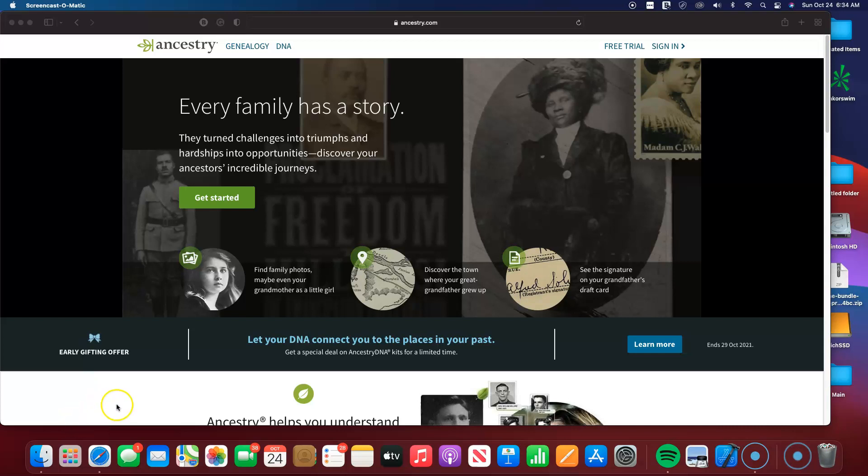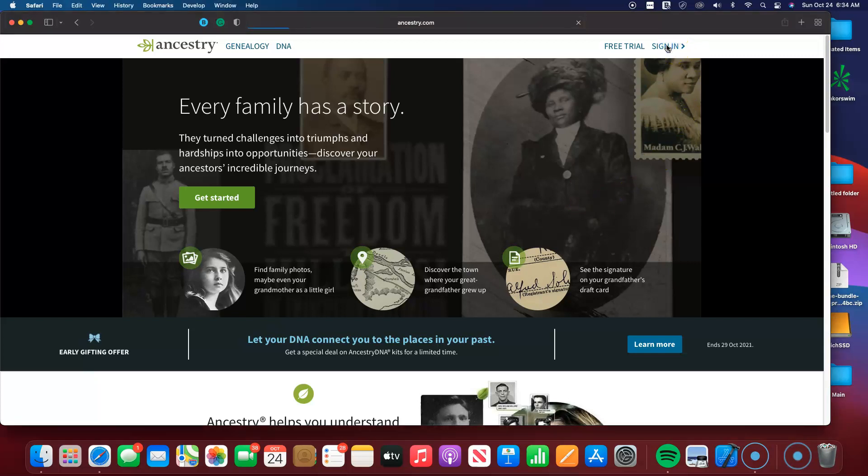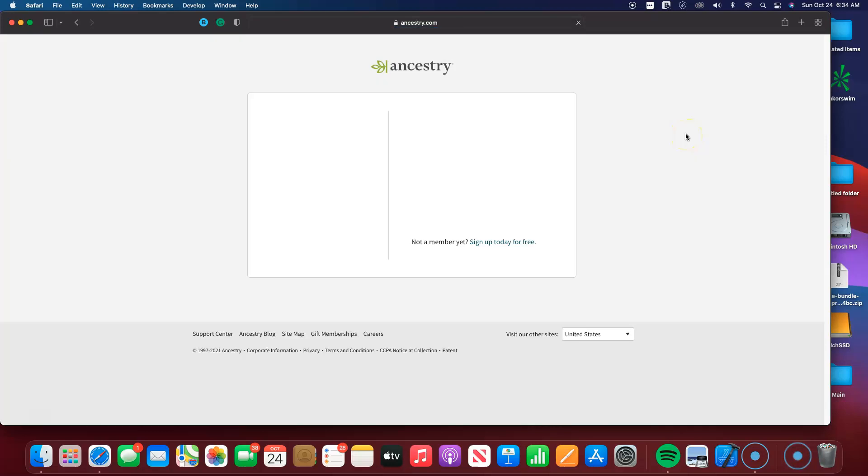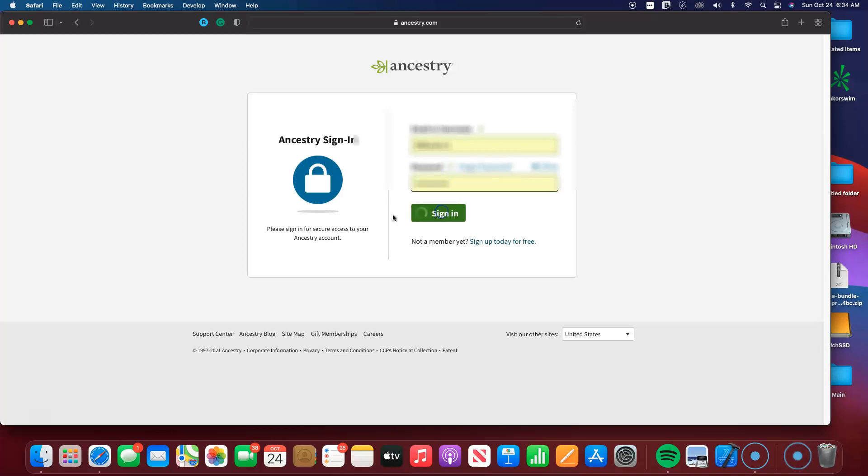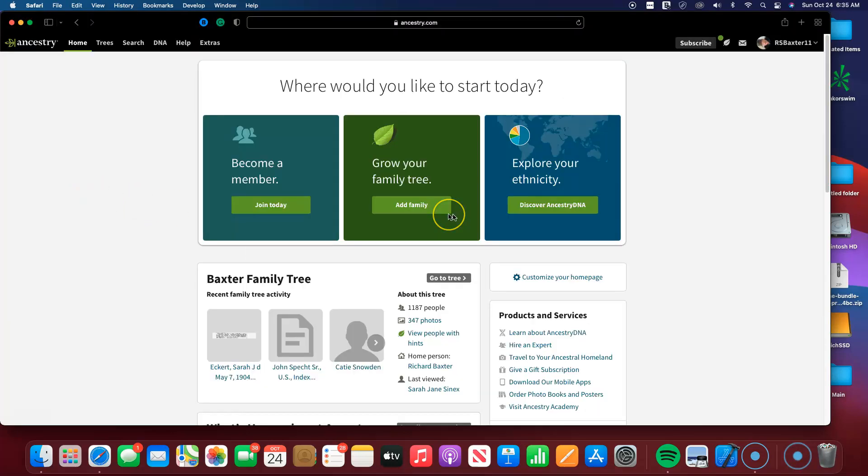They did it once again, and I appreciate them always constantly updating their algorithm on the AncestryDNA site. From here, I'm going to sign in.